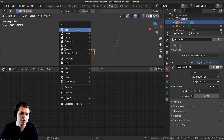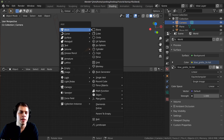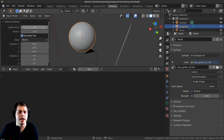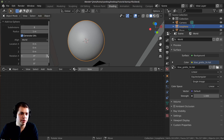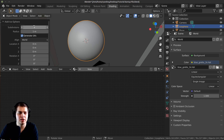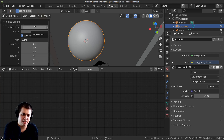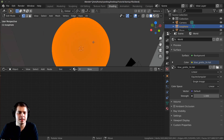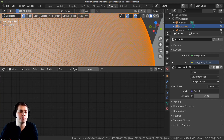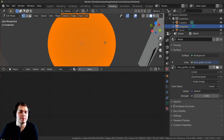I'm going to press Shift A and add an Icosphere. On the Icosphere settings I'm going to add 8 subdivisions. This is pretty high and depending on what computer you have you may not be able to handle 8 subdivisions — it might get laggy or crash, because if you tab into edit mode you can see this is a pretty high dense mesh.